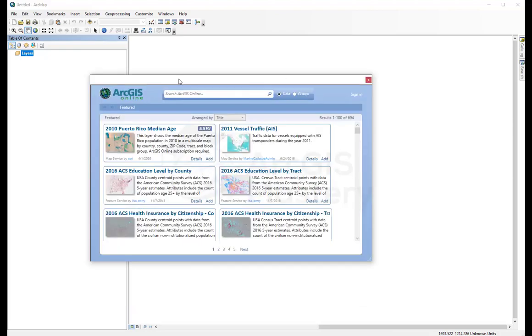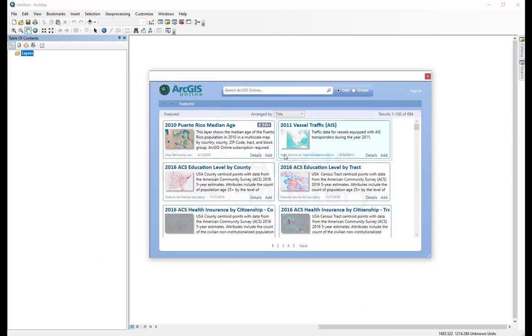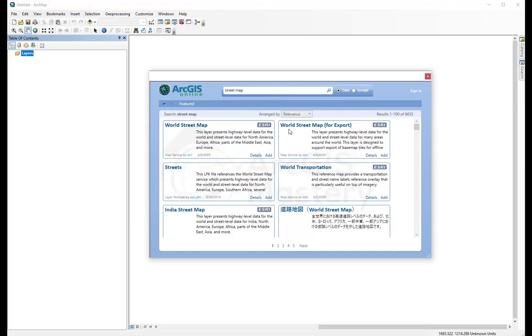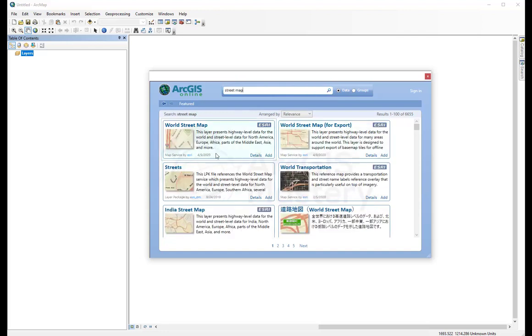And here it's going to show me a lot of different layers that are available on ArcGIS Online. I'm going to search for Street Map. And World Street Map, I'm going to add it here.